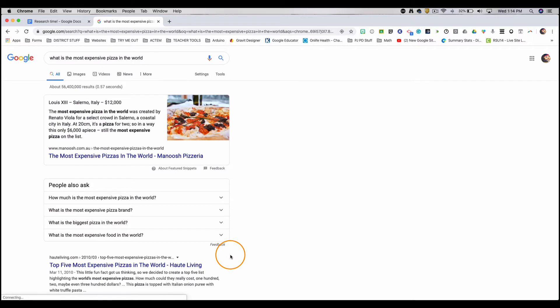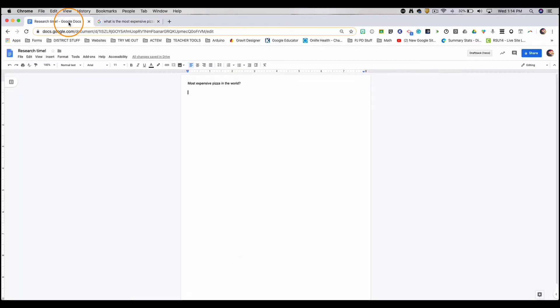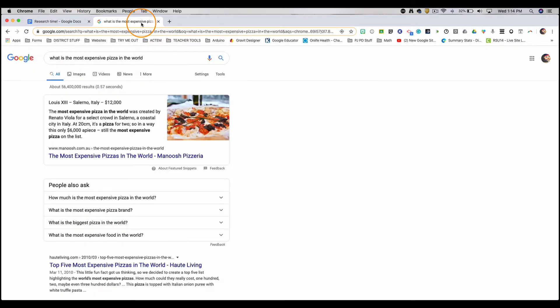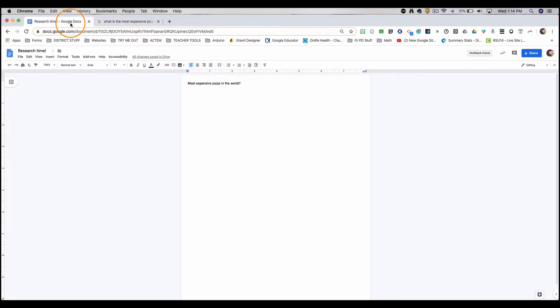So now our research has begun, but I need to take notes in this document and I need to be able to read this while I do it. So what I'm going to do is separate the tabs from the window.